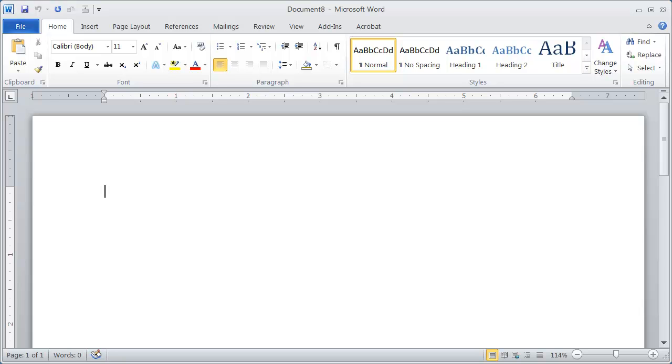Now, a data document is basically the document that contains all of the names and addresses, all the information you want to use in the merge.